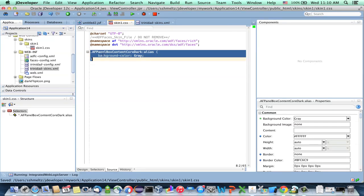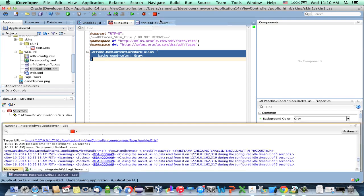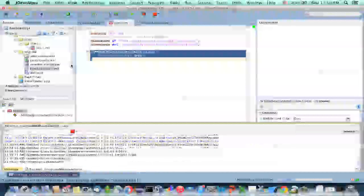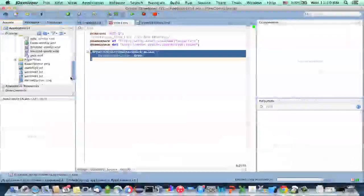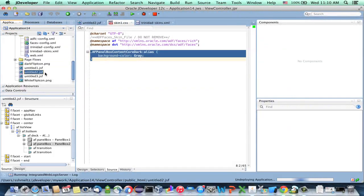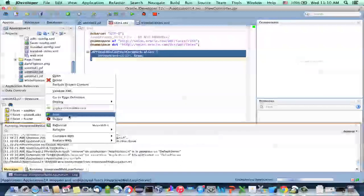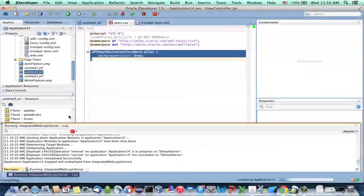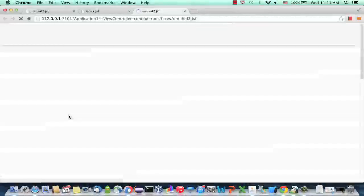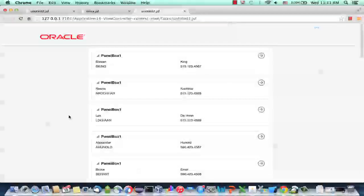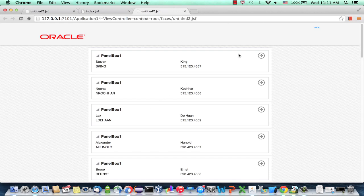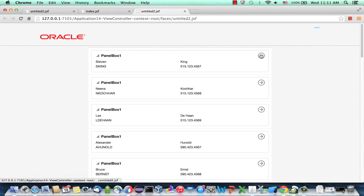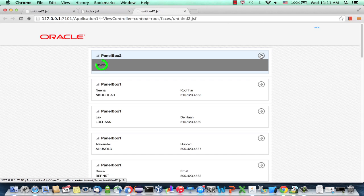And because you created a new skin, you actually need to rerun your application. So if you want to, you can stop the existing running application and then rerun the page like that. Now when the application comes up and you switch to the other side of the card, you get the color.